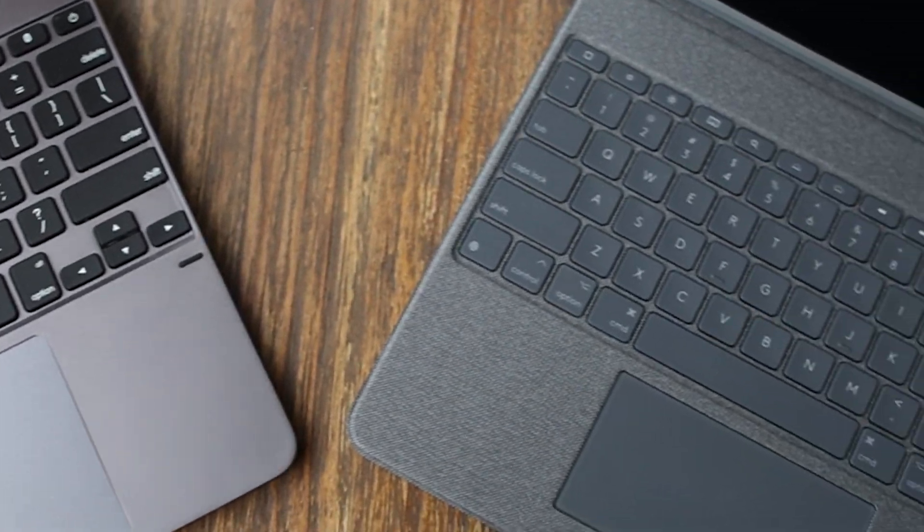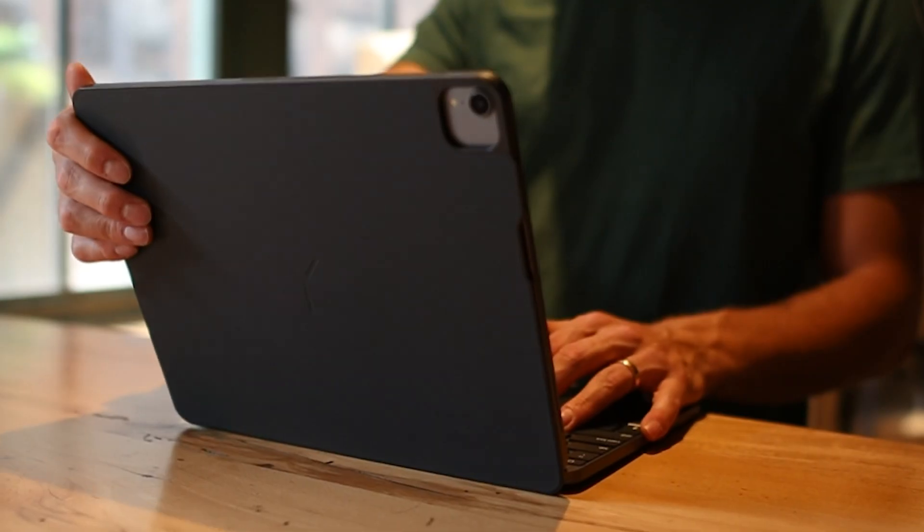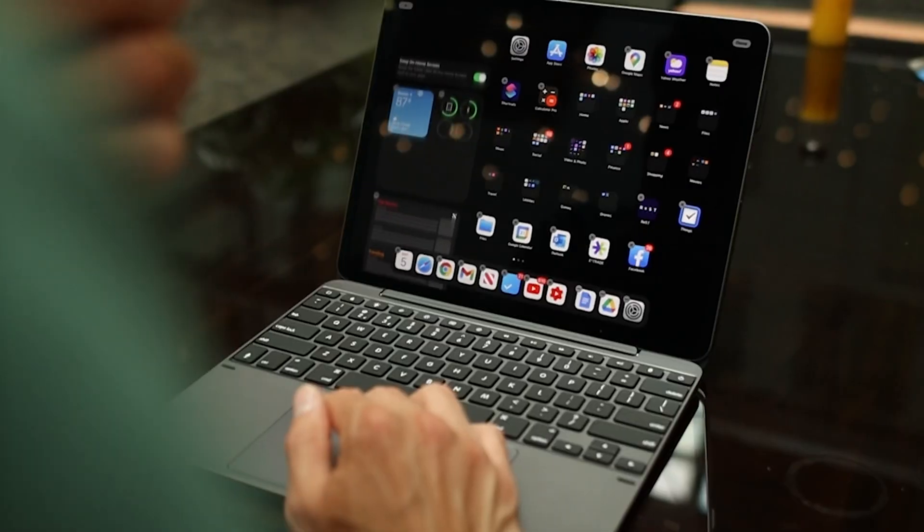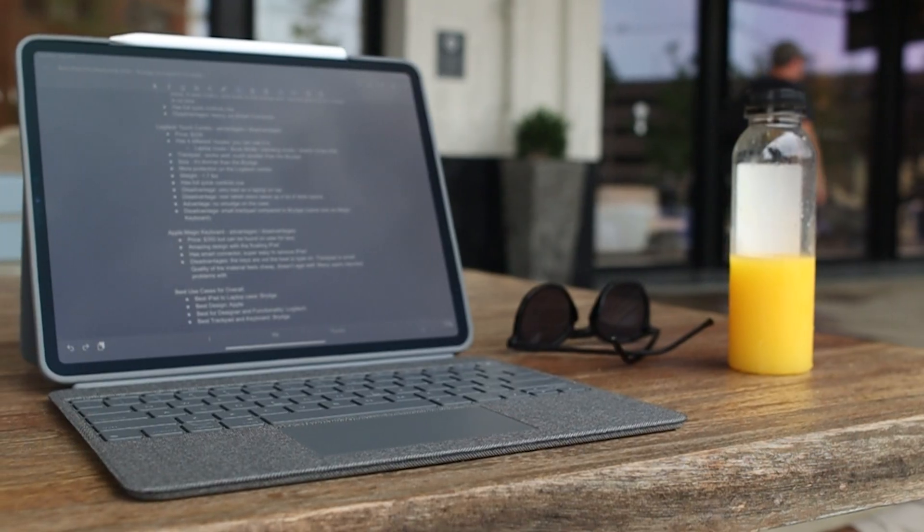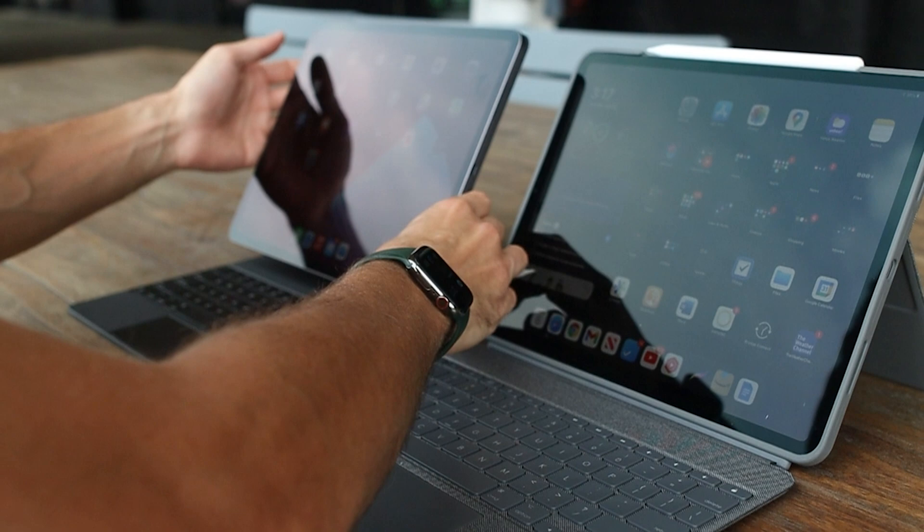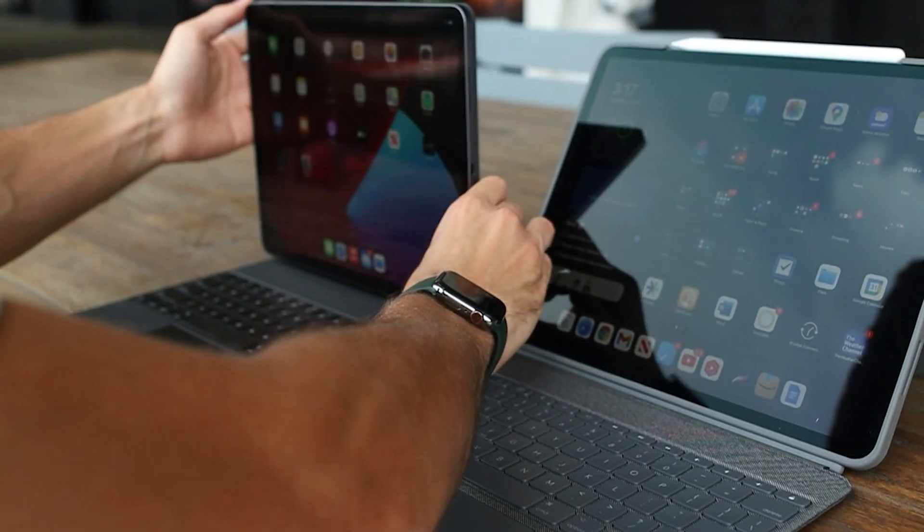Today, we'll be reviewing the best iPad Pro keyboard cases, comparing the new Bridge 12.9 Max Plus versus the Logitech Touch Combo 12.9 versus the Apple Magic Keyboard.